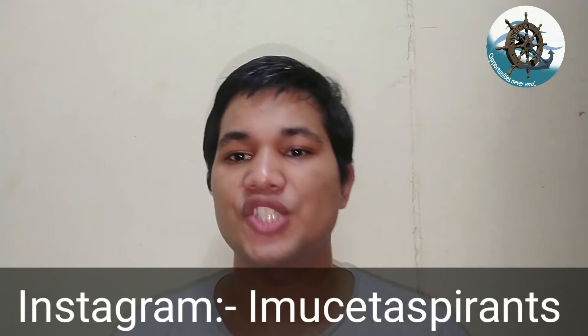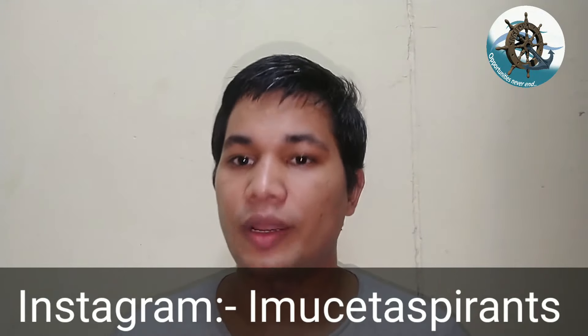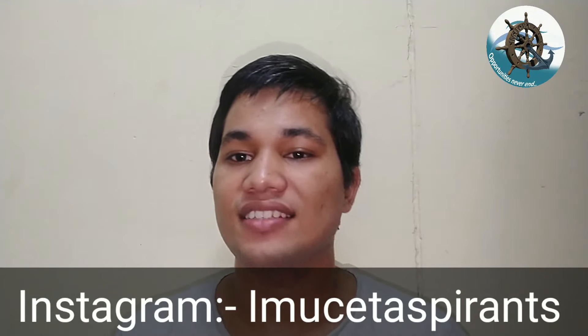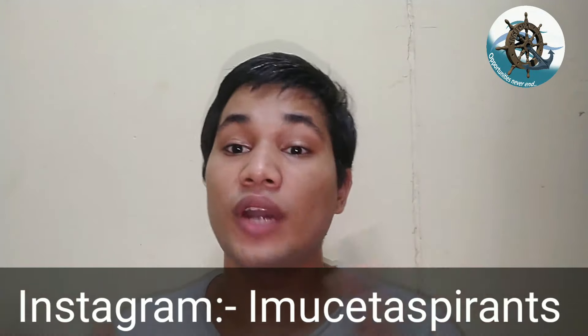Hello everyone, this is Prajwal Verma from IMUCT aspirants. So how are you guys? I hope you all are doing amazing and working hard on your dreams. So let's get started with today's video.